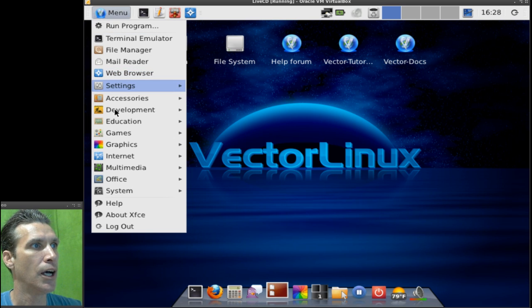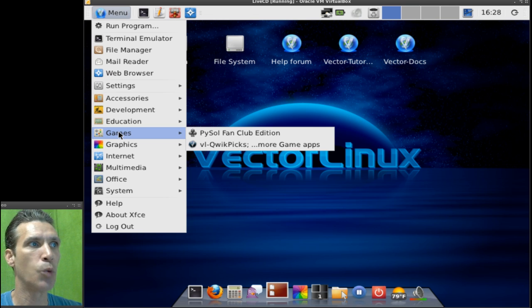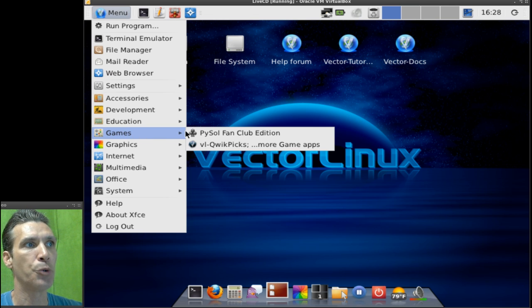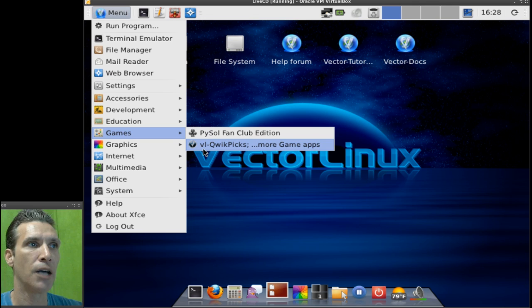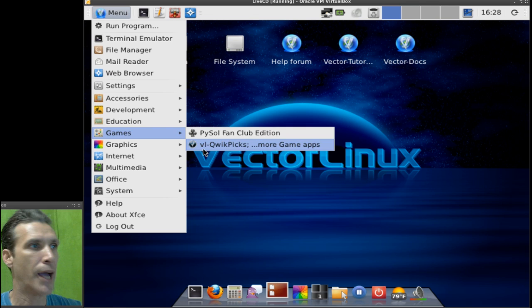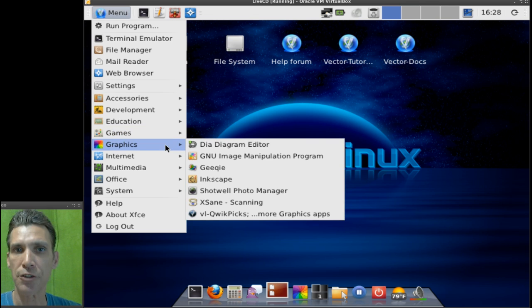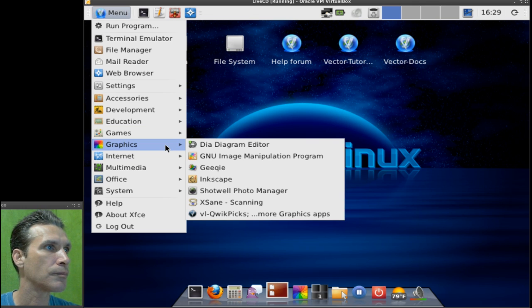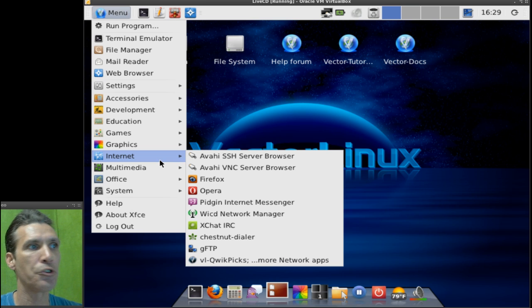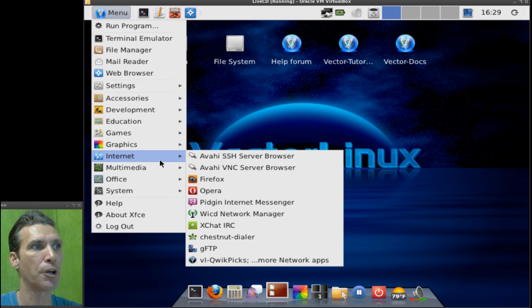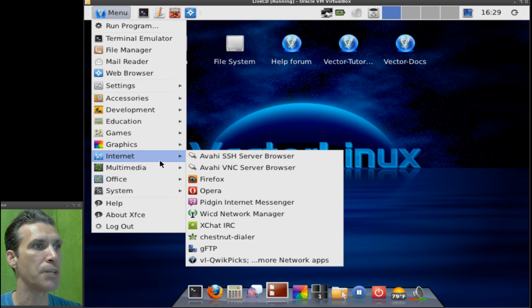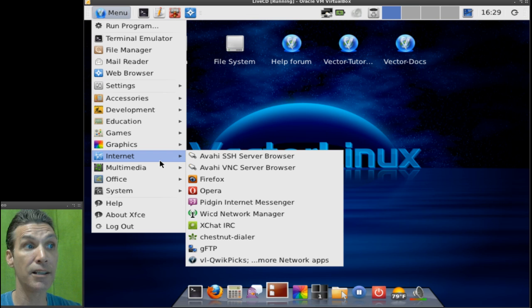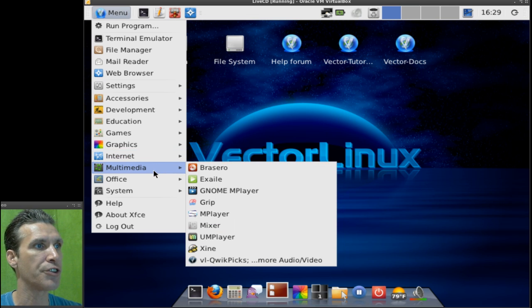Also, in games, you will see there's only one game installed here. But you also have another QuickPix link, which will allow you to install some popular applications. Then, of course, you have a bunch of really nice tools and graphics. A number of Internet tools, namely, I stated earlier, Firefox, Opera, and Pigeon. WICD is your network manager. You also have an FTP client. And then, again, more QuickPix, so you can add more applications easily.